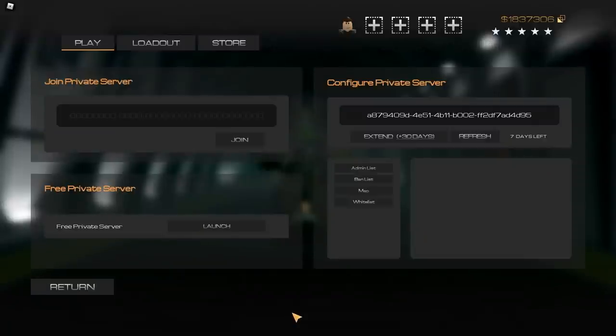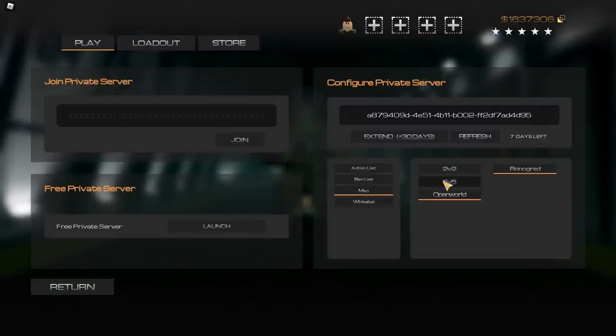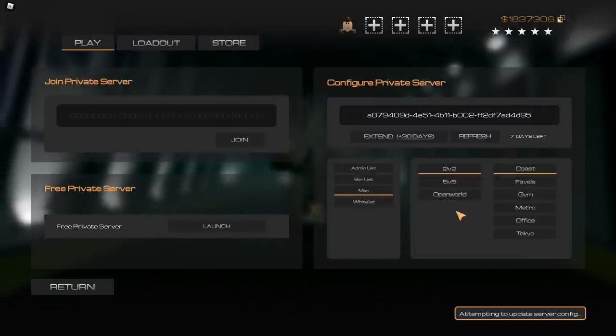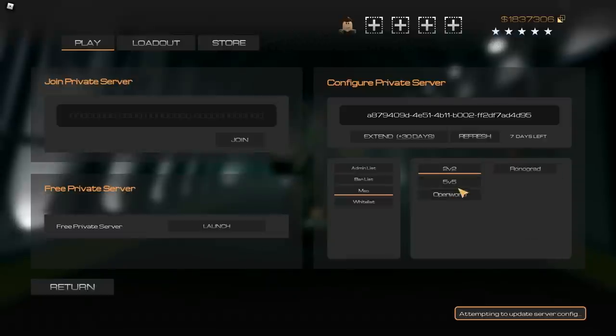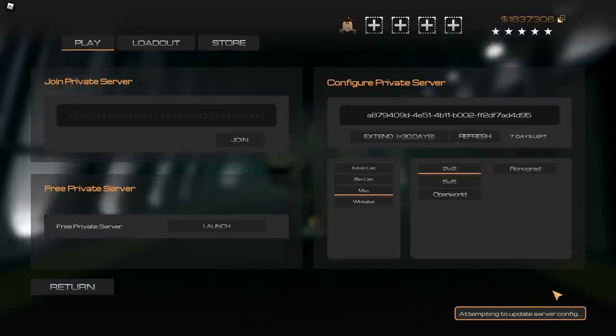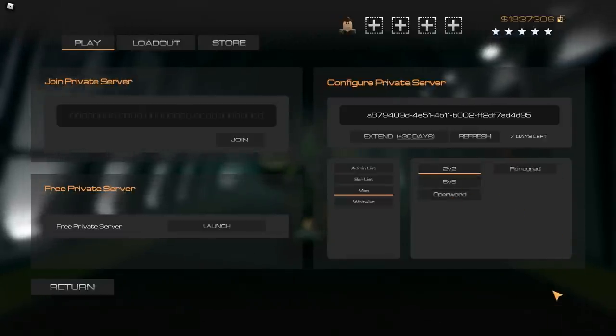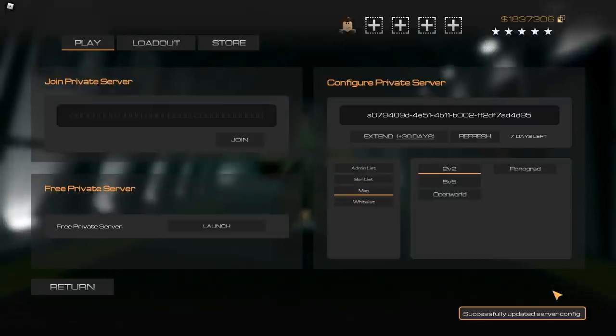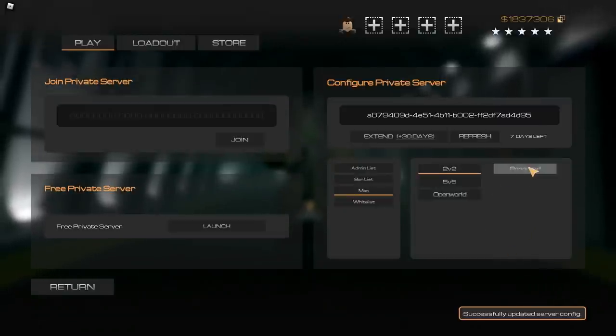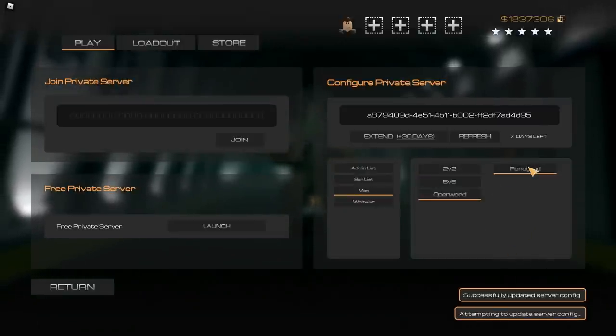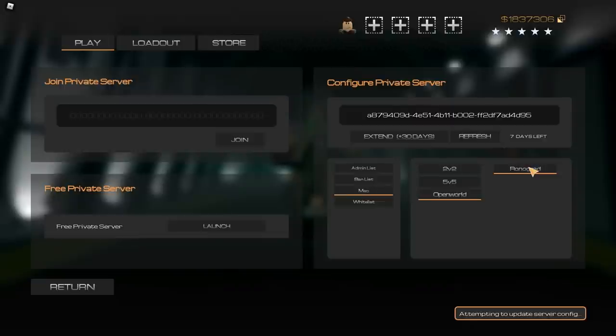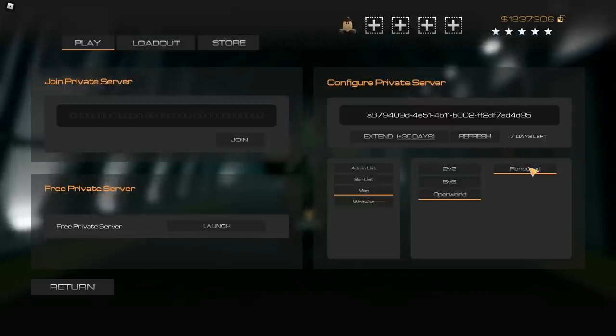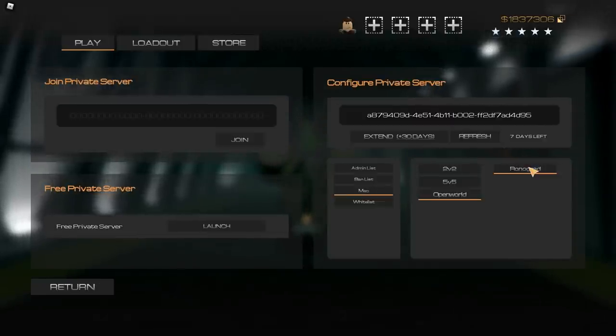First things first, go on to private servers and even if you have the map already set to Ronagrad, you're going to want to set it to another map, it can be anything, and then after this is updated, which can take a few seconds, you can switch it back to Ronagrad. This just ensures that the latest version is running. It still needs to do config changes, so make sure you do that before you enter the game.